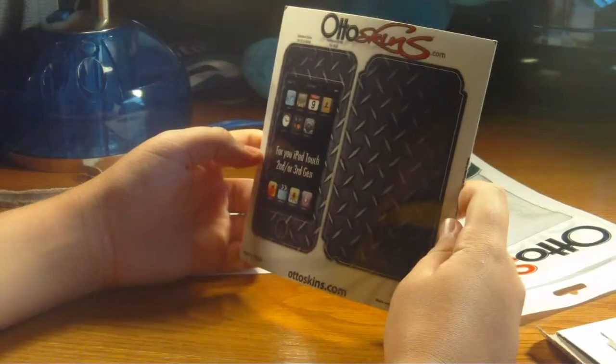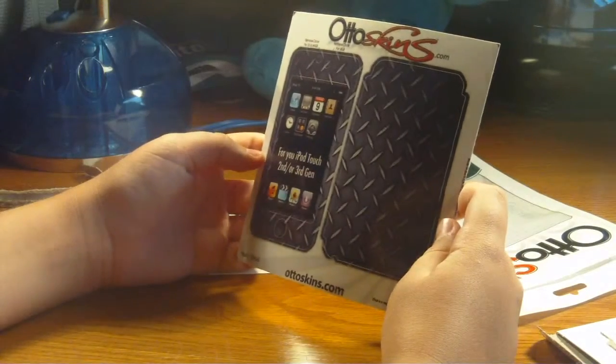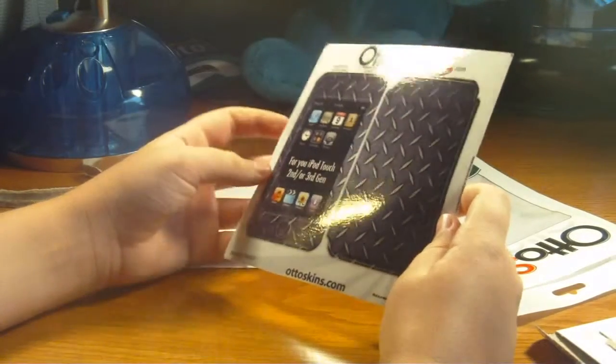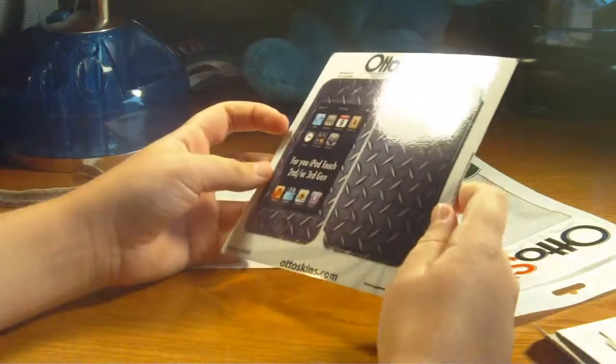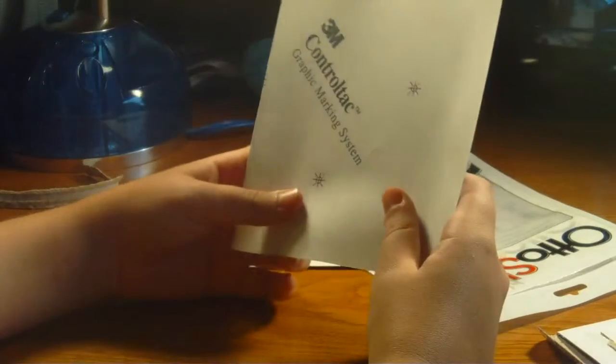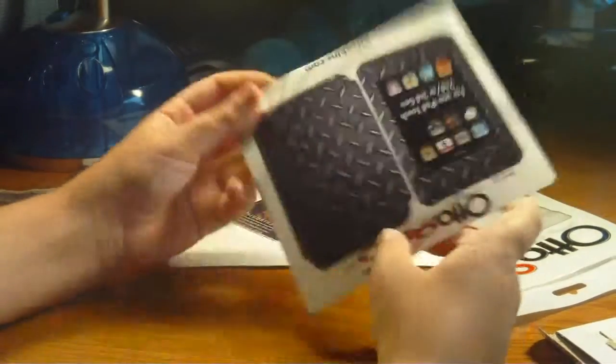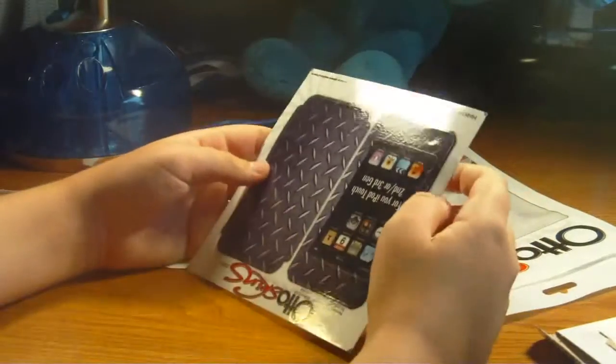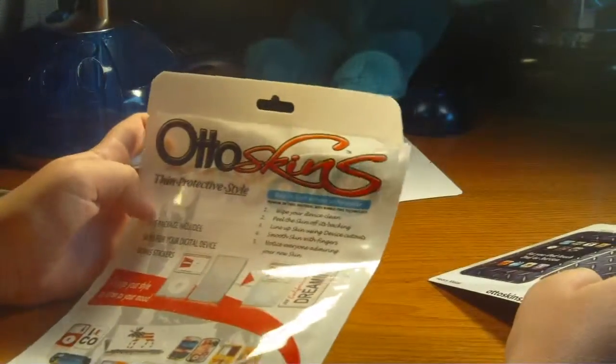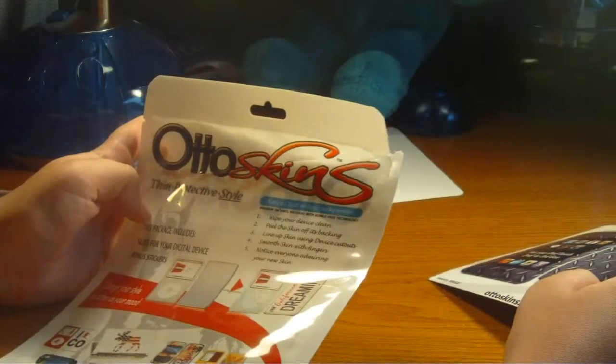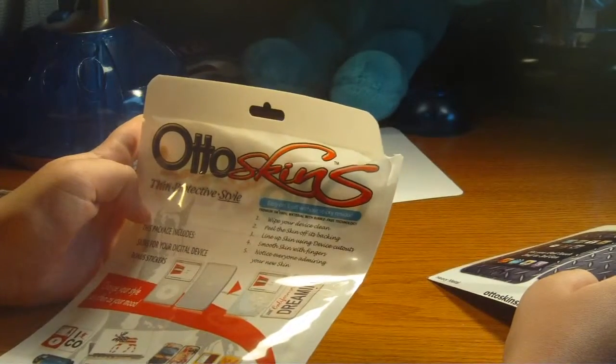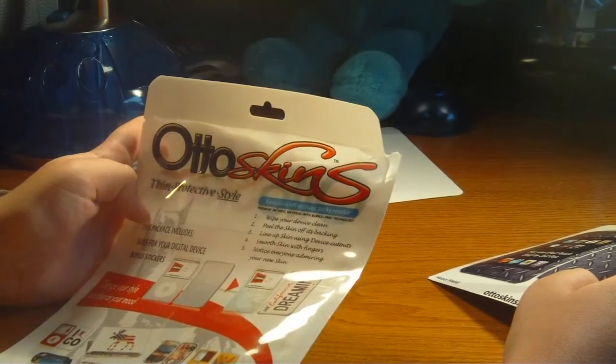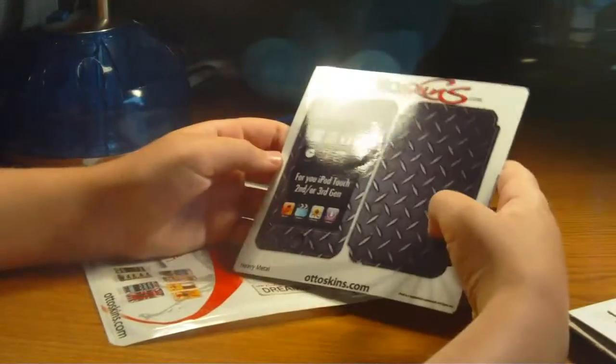And I believe this is like a metallic-y look. So yeah, so basically you just peel it off and you put it on your iPod, and it is removable, I'm pretty sure, pretty positive here. Notice everyone admiring their new skin.